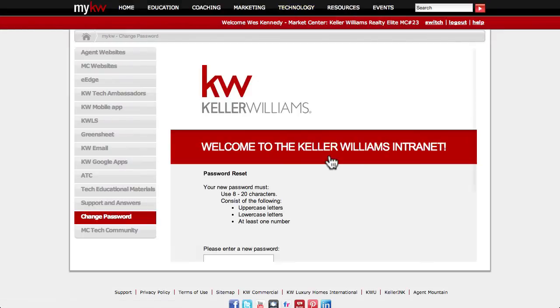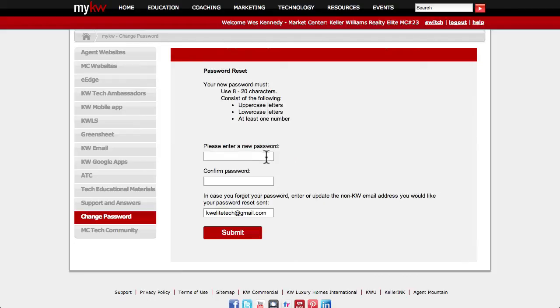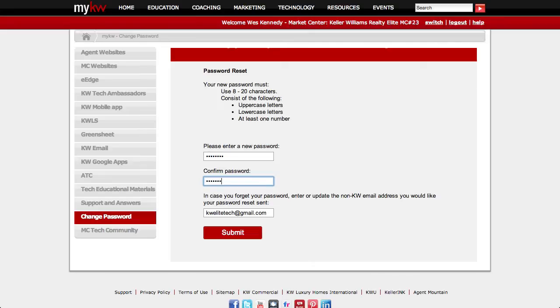From this page, you can change your MyKW login password. You'll need to enter your password twice, and it will need to be at least eight characters, have at least one lowercase character, one uppercase character, and at least one number. You should also include at least one symbol for a more secure password.